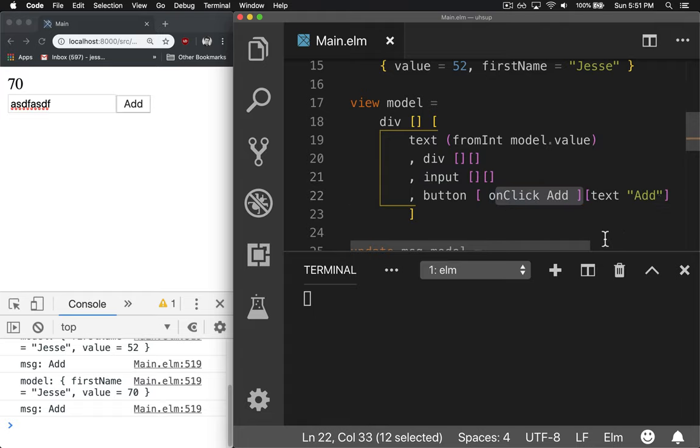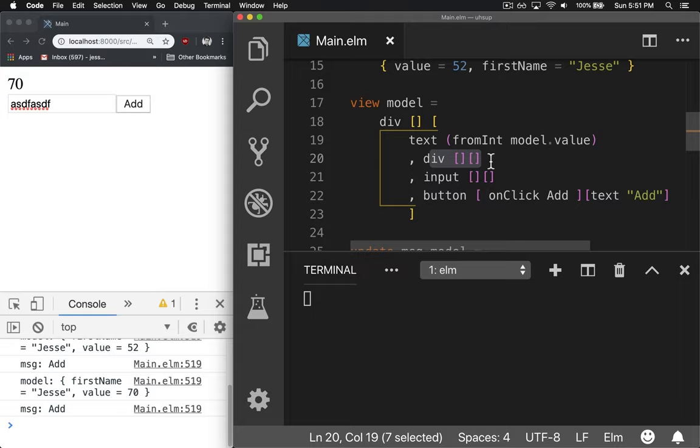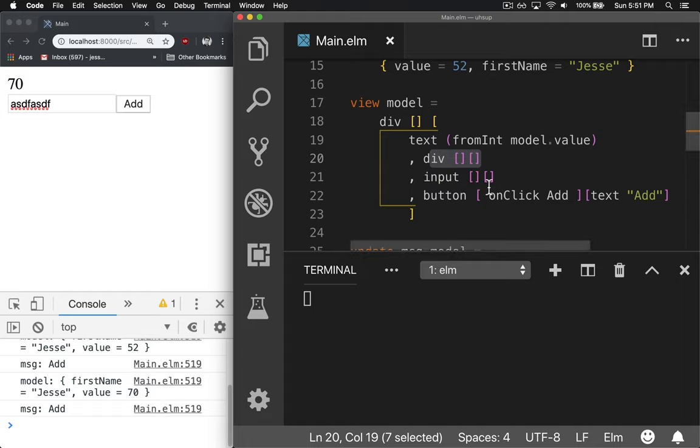Elm does not have that state. These are literal functions that take inputs and produce outputs. That output is data. And that data, very similar to JSX and React, is used by the framework to draw this DOM and make it super efficient. It doesn't redraw if it doesn't need to, those kind of things.